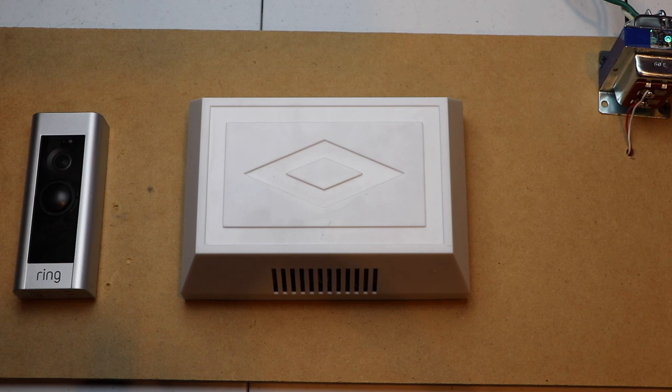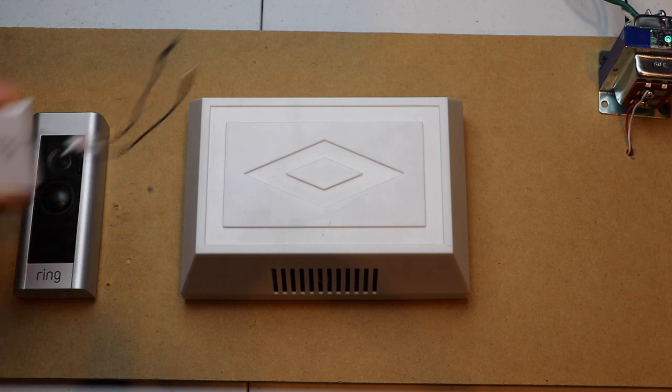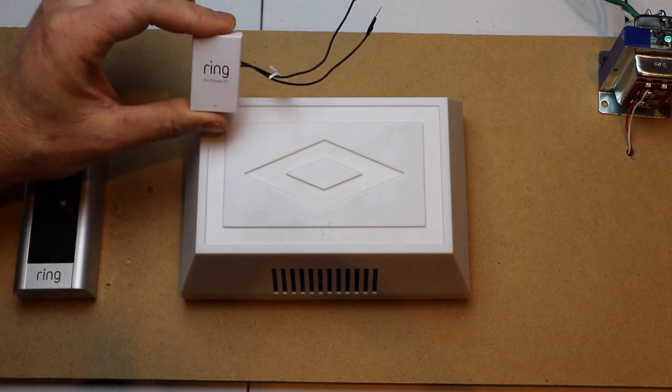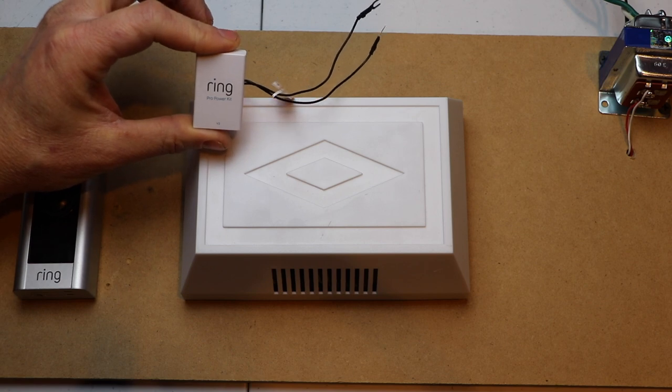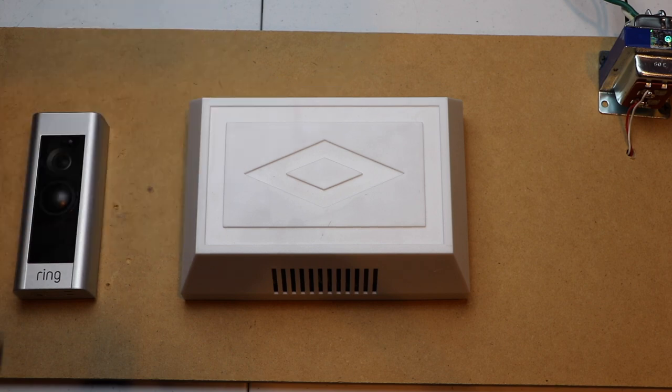Hello, this is Chad. Today I'm going to install the Ring Pro Power Kit version 2.